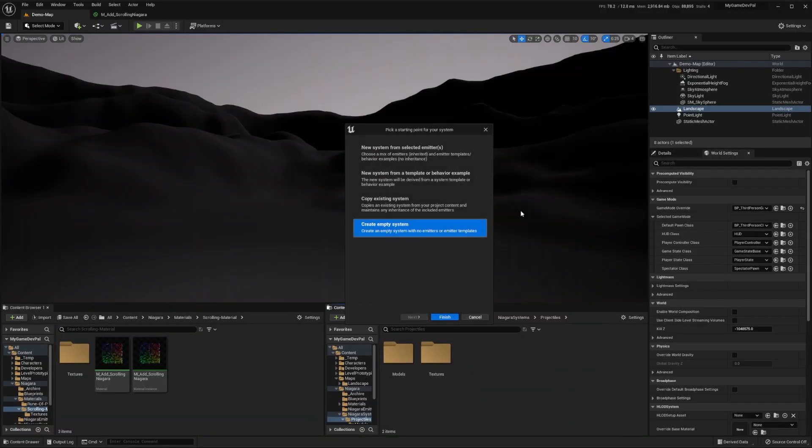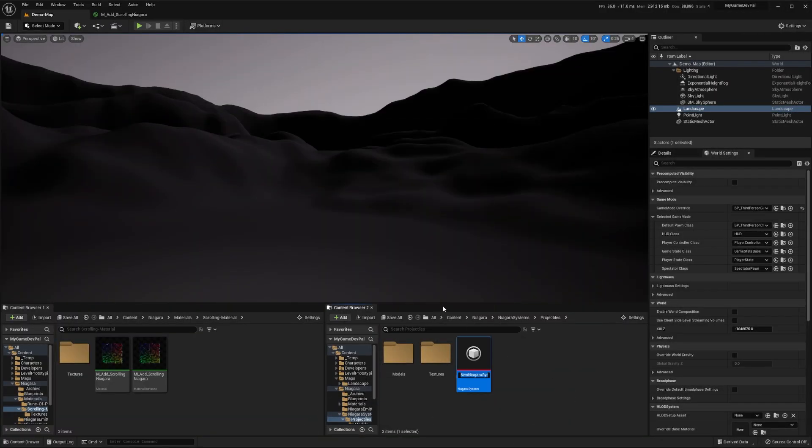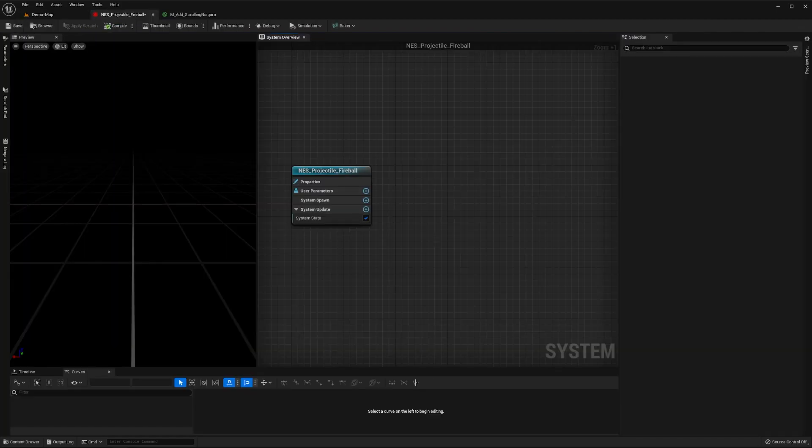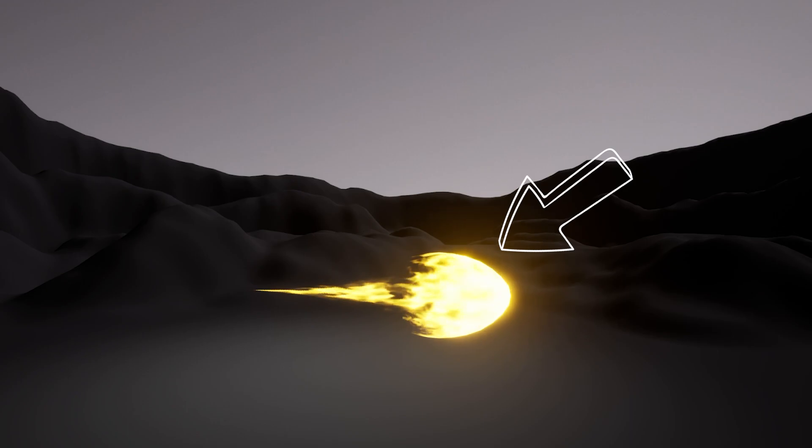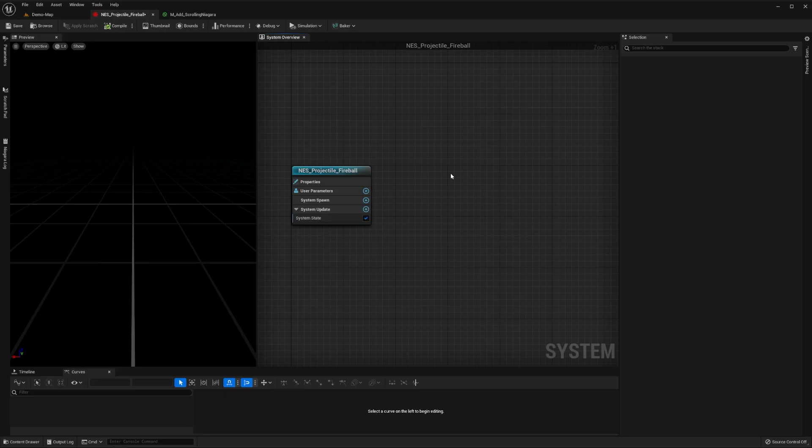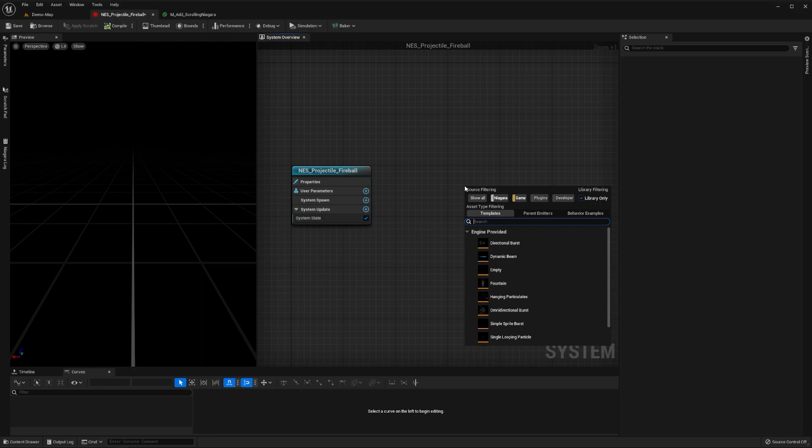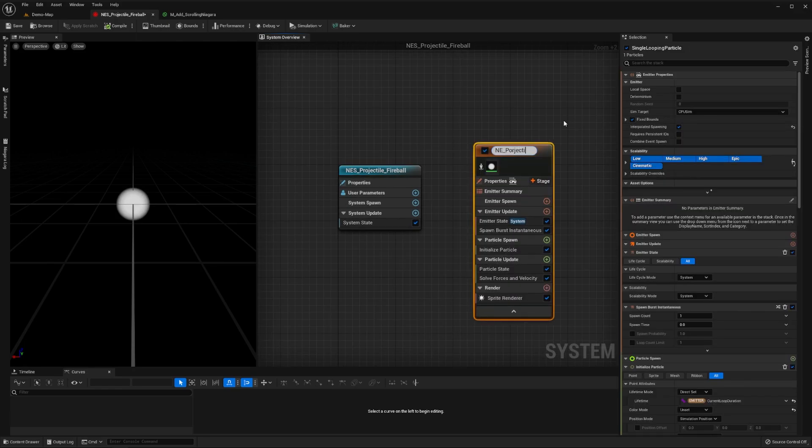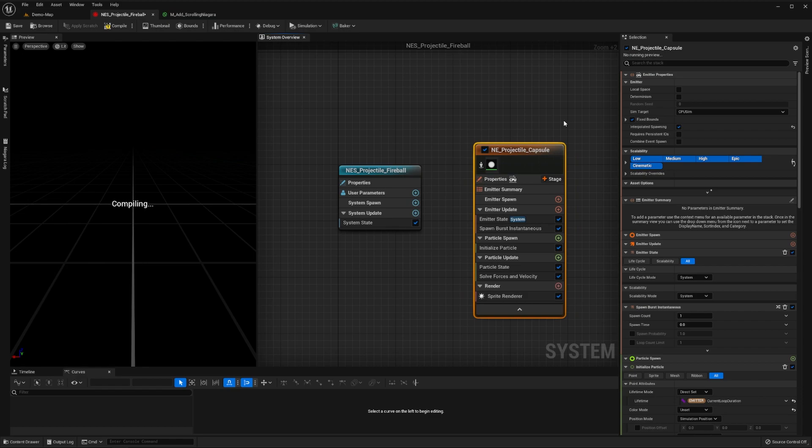Create a new empty Niagara system. Name it NES_projectile_fireball and open it up. We'll start by creating our projectile's leading capsule emitter. Right-click in the system graph, create a new emitter using the single looping particle template and name it any_projectile_capsule.